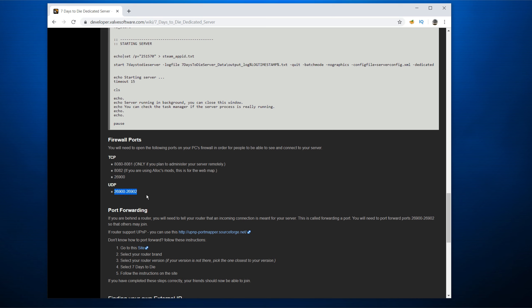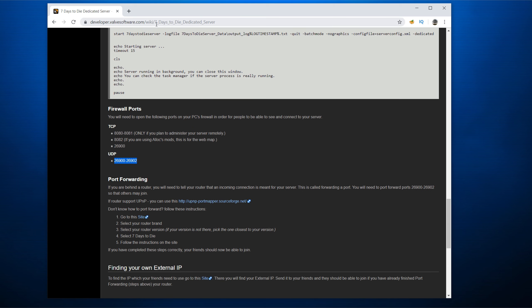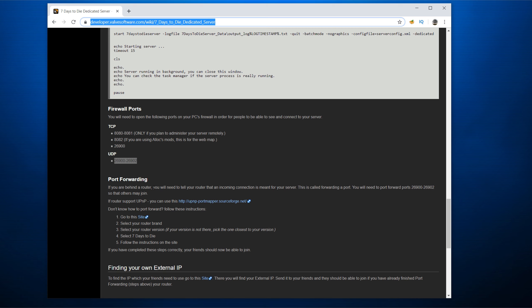And again, you saw that in the serverconfig.xml that we could specify which port. So if you change it, make sure you change the port forwarding as well. And how do you do that? It's really dependent on your brand of router. It's not so easy. I will leave a link to this seven days to die dedicated server that is up on the Valve, the Steam developer website, which has a link to some port forwarding instructions for various brands.